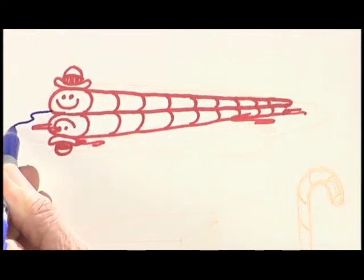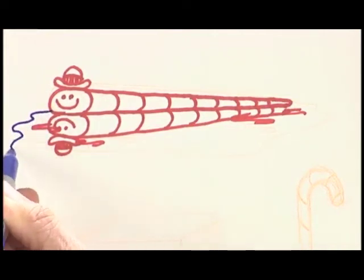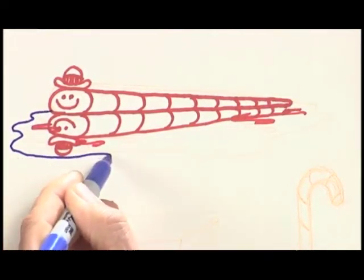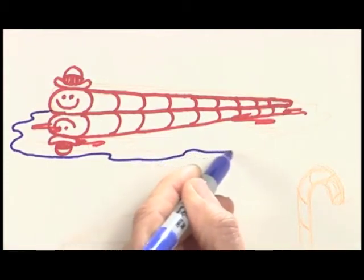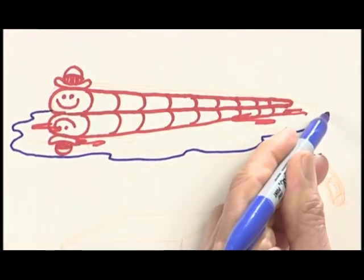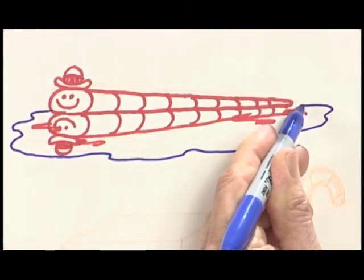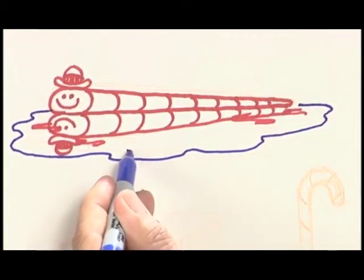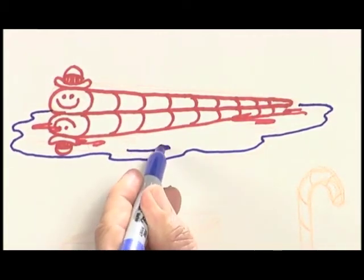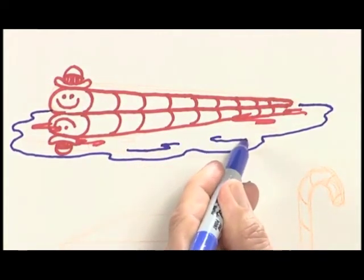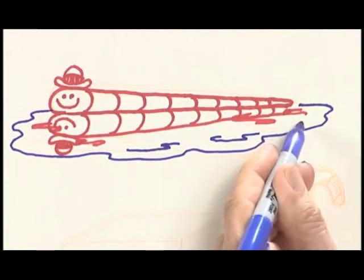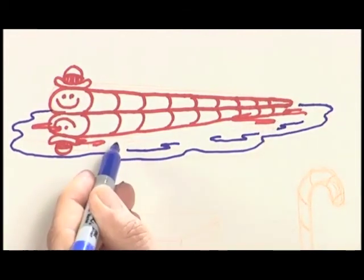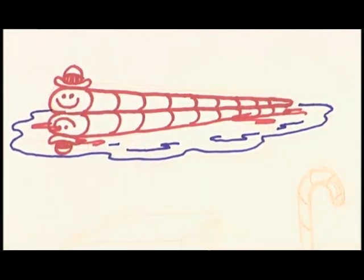Let's draw our puddle. A puddle can be almost like a large ellipse, but it goes in and out like that, going around Wally the Worm. We'll put a couple little things like that to show a nice water effect too.